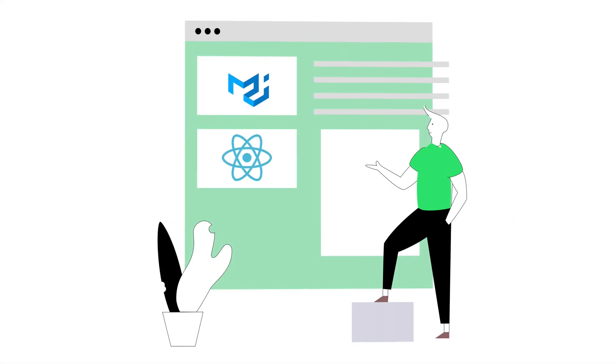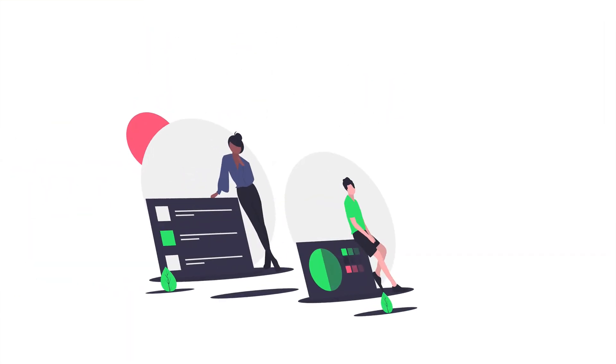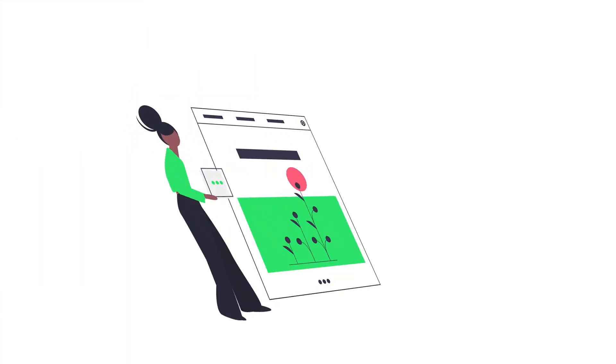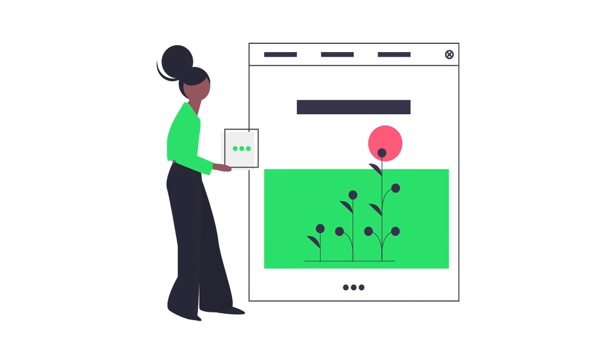After completing this course, you will be pretty comfortable using Material UI components in your React application. You will also be confident and capable to start building your own product or app that has a beautiful and consistent user experience.